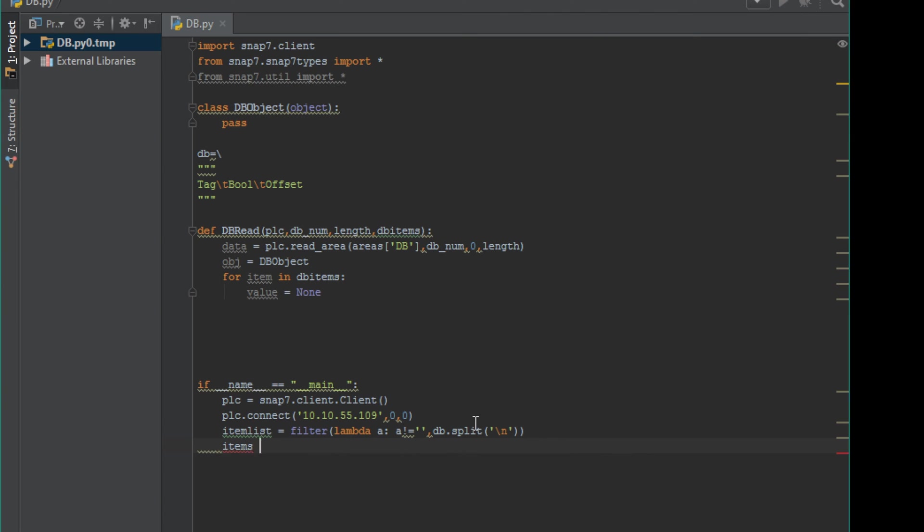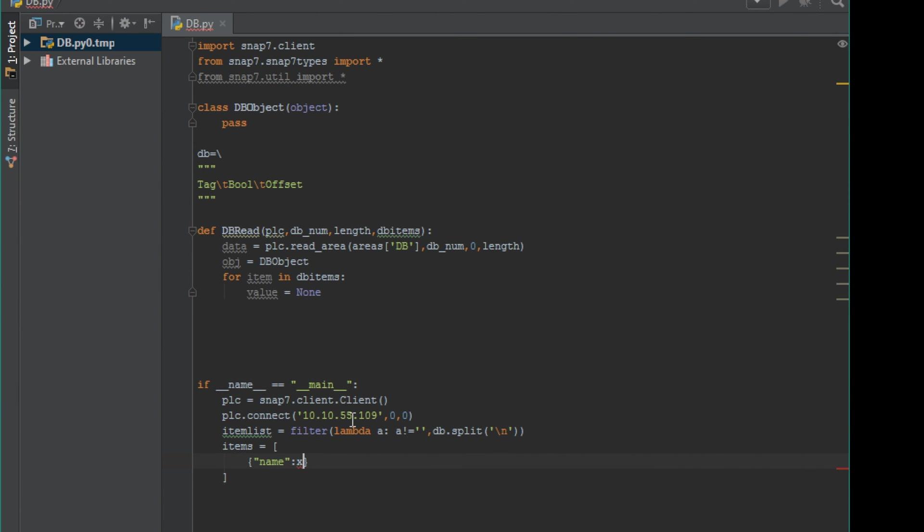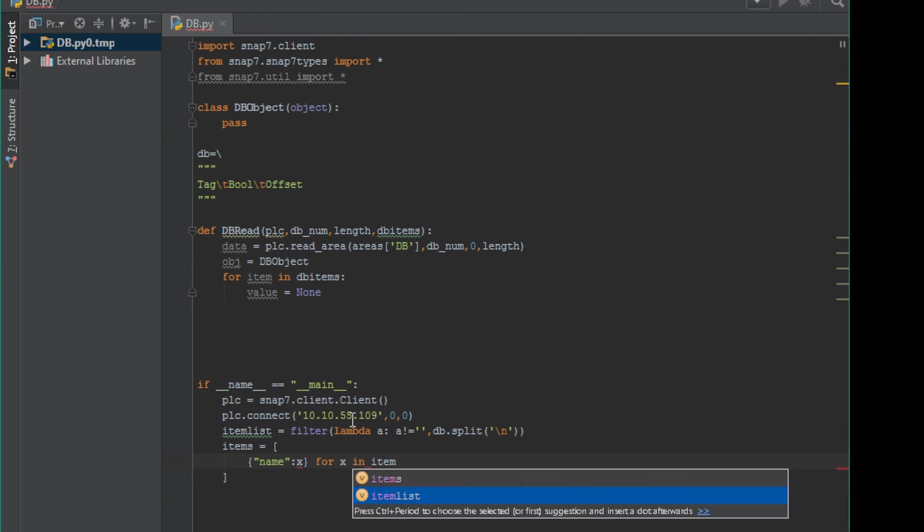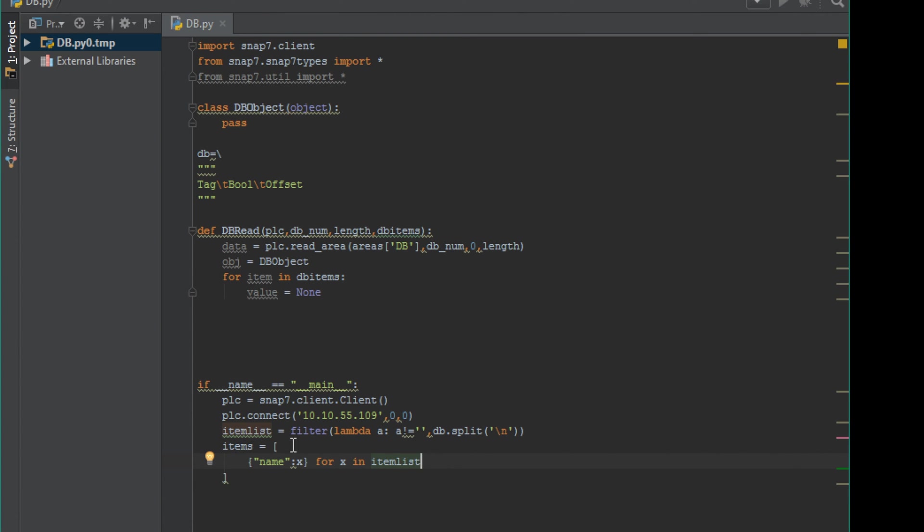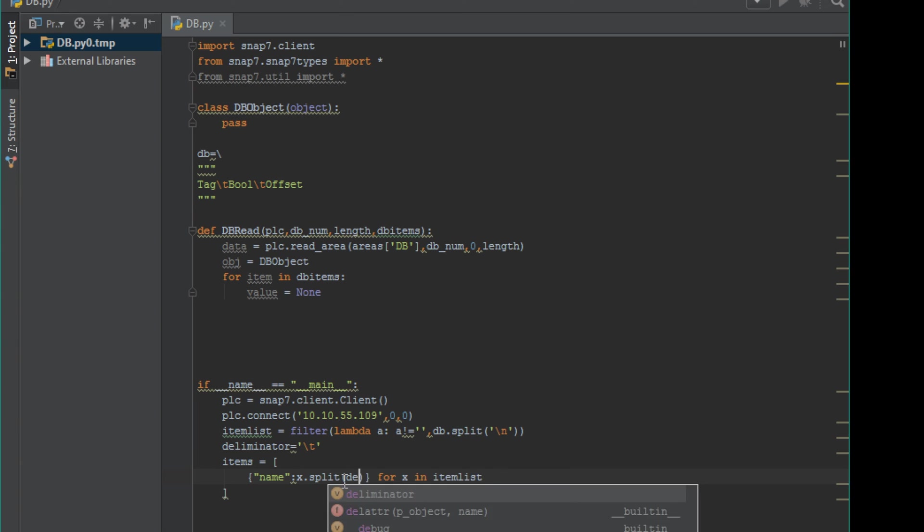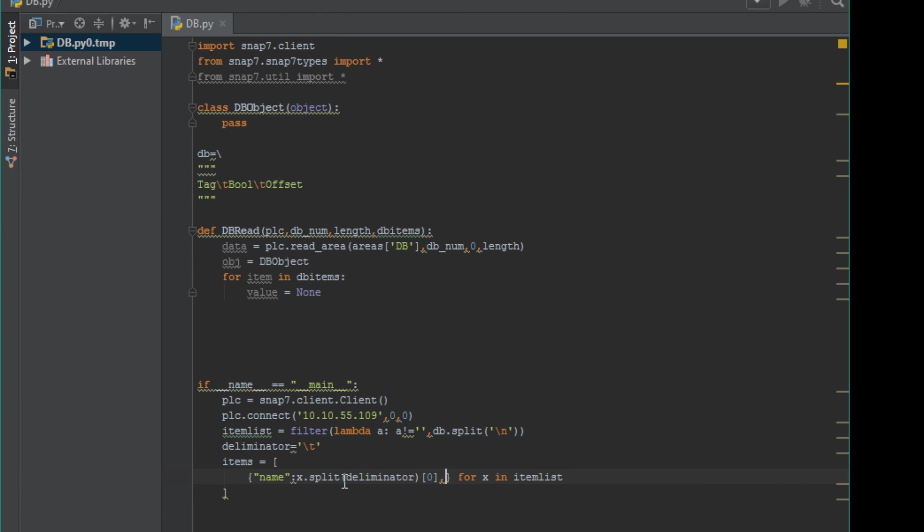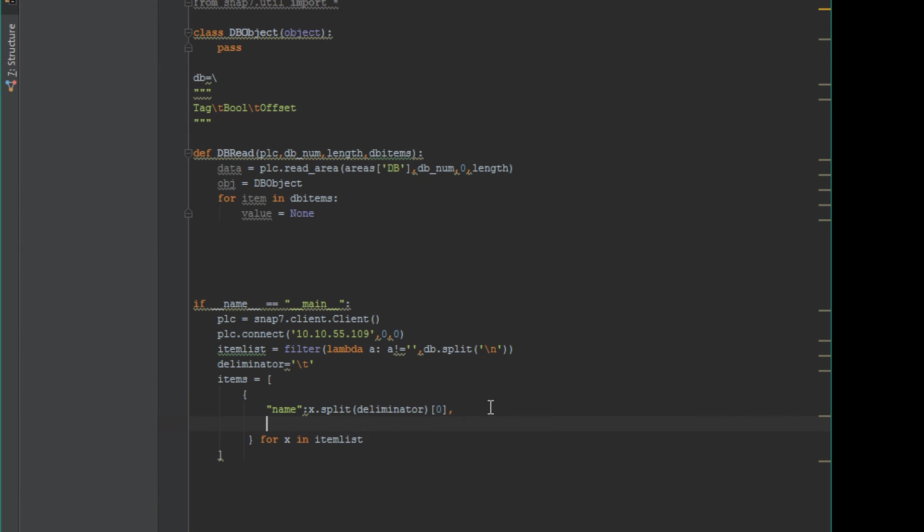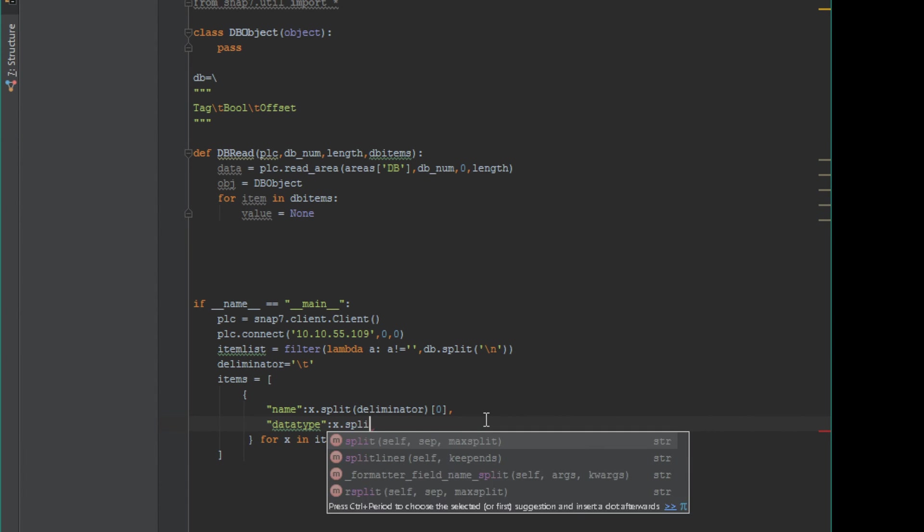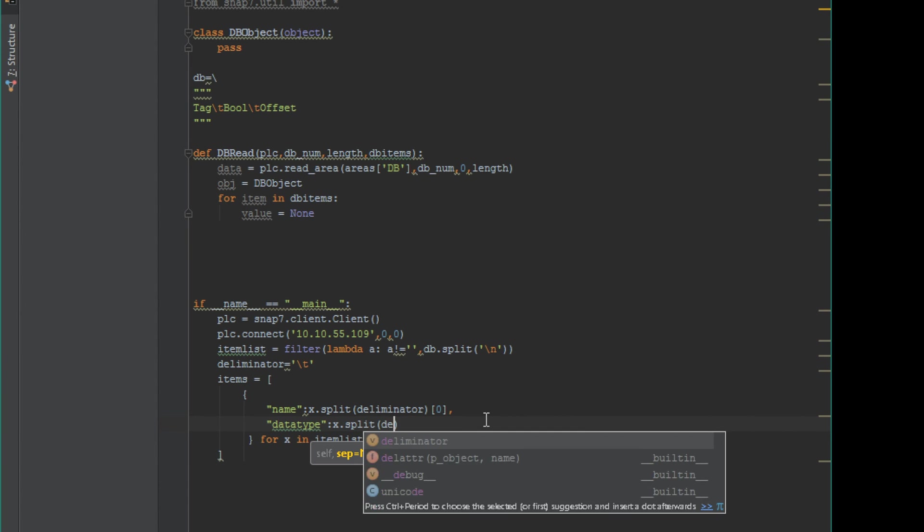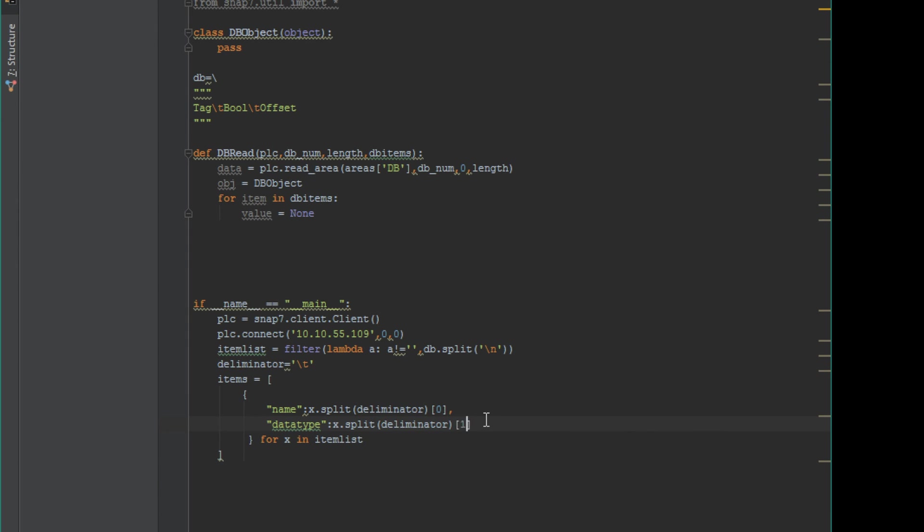Right here we are going to break apart the database string into an array and then split each of those into tag names that we can assign based off of data type. We're going to be creating a dictionary array where we can reference the items through their name, data type, and byte offset.